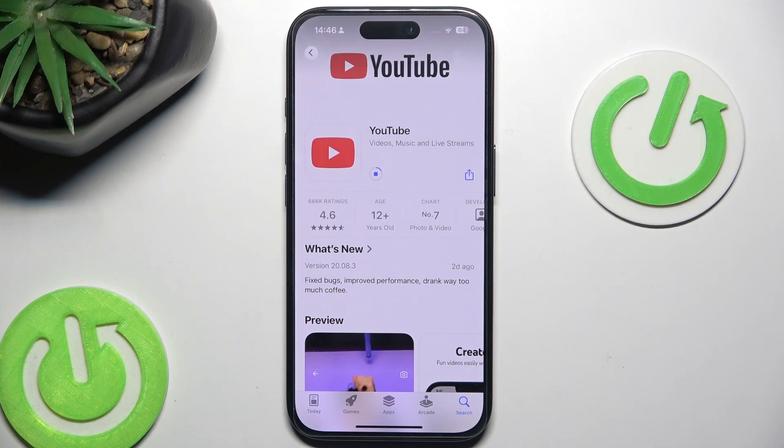And that's all for this video. If you found it useful please remember to like and subscribe. Thanks for watching!